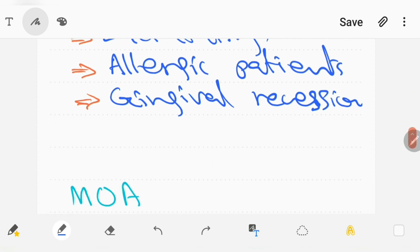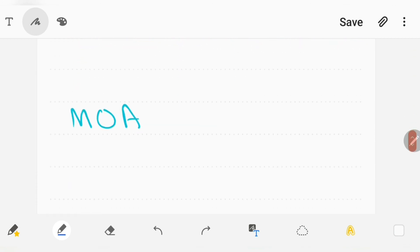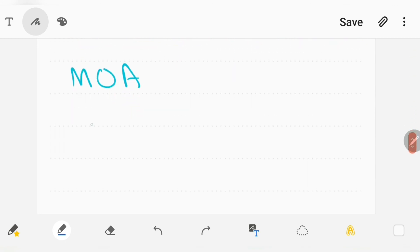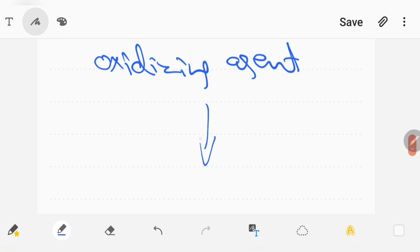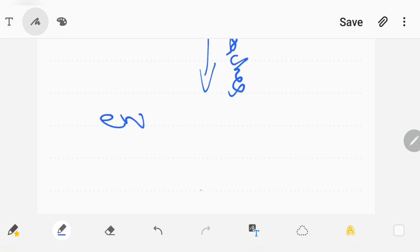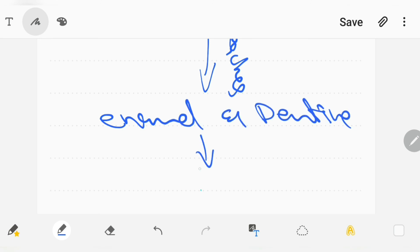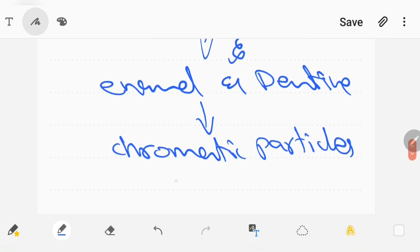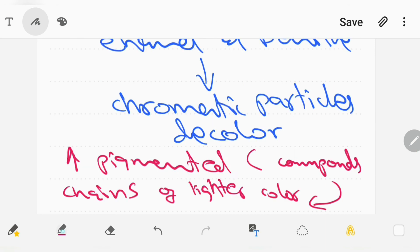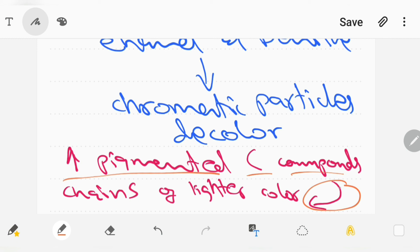Tooth bleaching occurs by the following mechanism of action. First of all, oxidizing agent penetrates enamel and dentine, causing chromatic particles of enamel and dentine to decolor. Basically, in the process of bleaching, highly pigmented carbon compounds are converted into chains of lighter color.